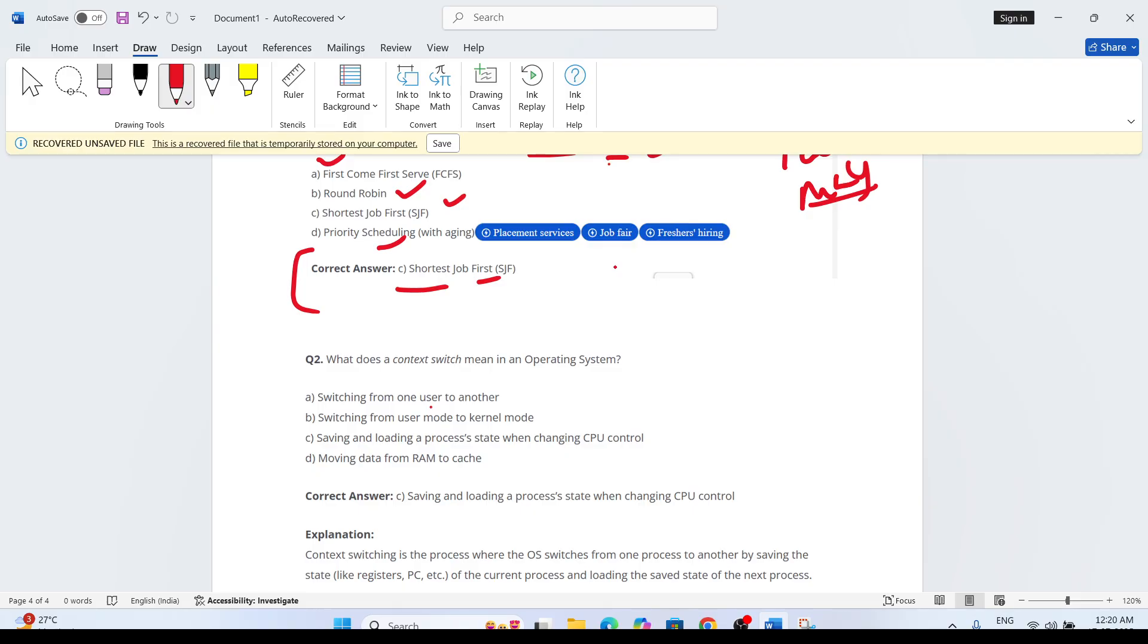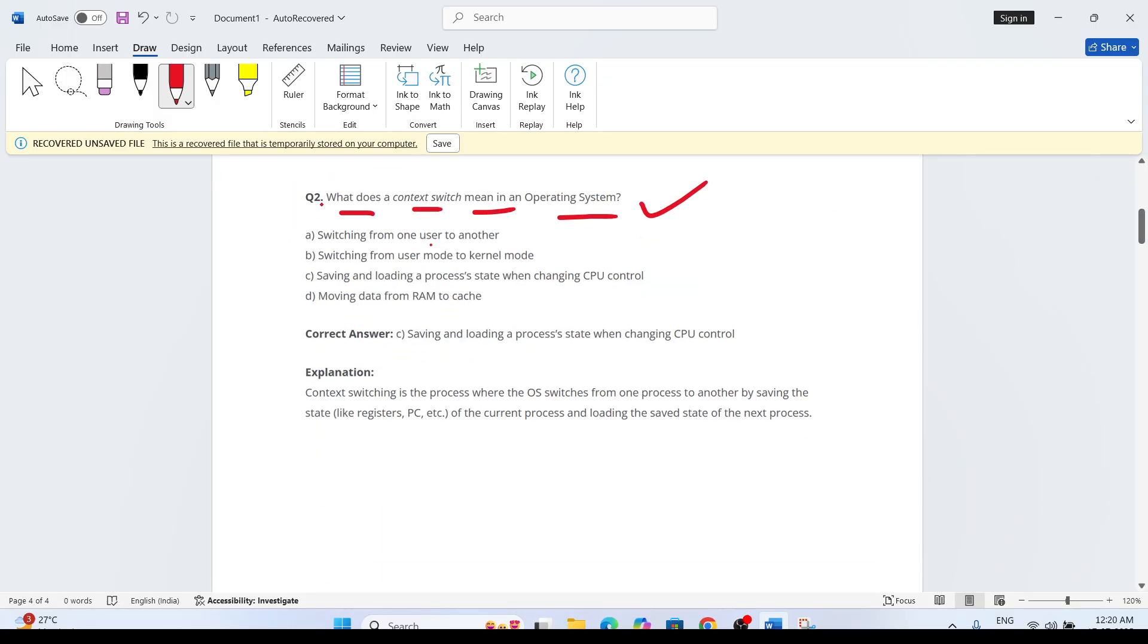The second question: What does context switch mean in the operating system? There will be options like switching from one user to another, switching from user mode to kernel mode, saving and loading process state, and changing CPU control.